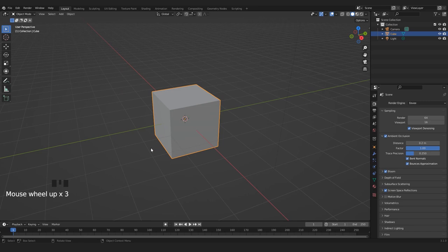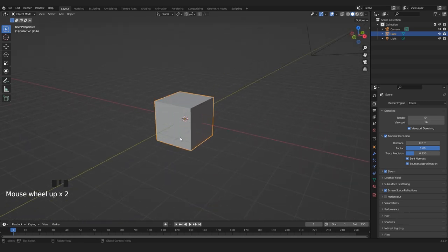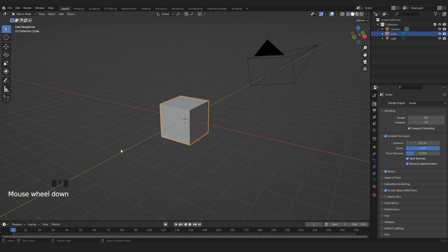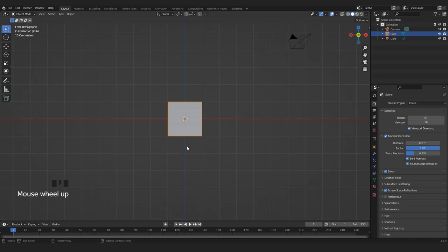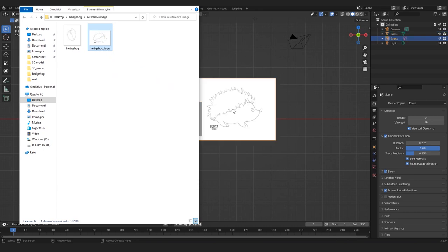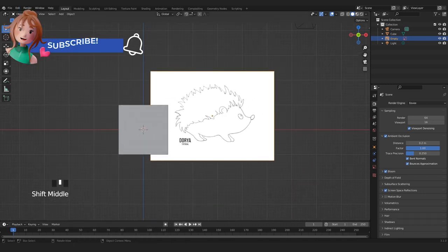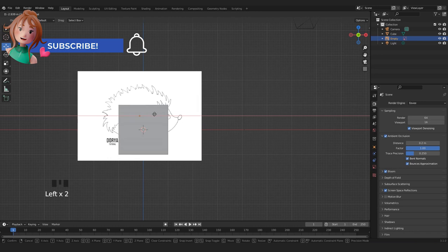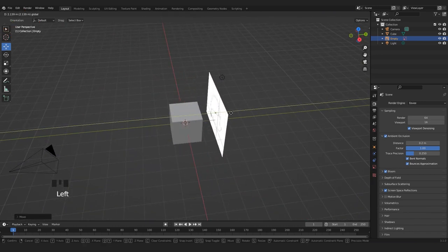Hi guys, today we're gonna model a hedgehog in Blender and it's easier than it seems. First of all, as always, we put our reference image into Blender. I go into front view by pressing 1, then I select my reference image and drag and drop it here in Blender. Now let's just position it where we need it.